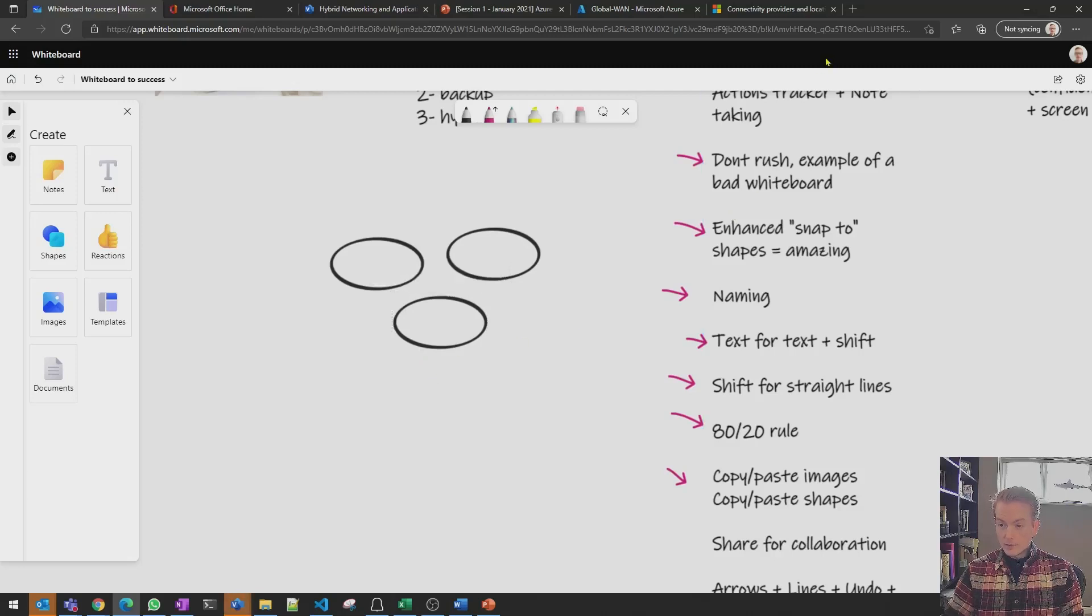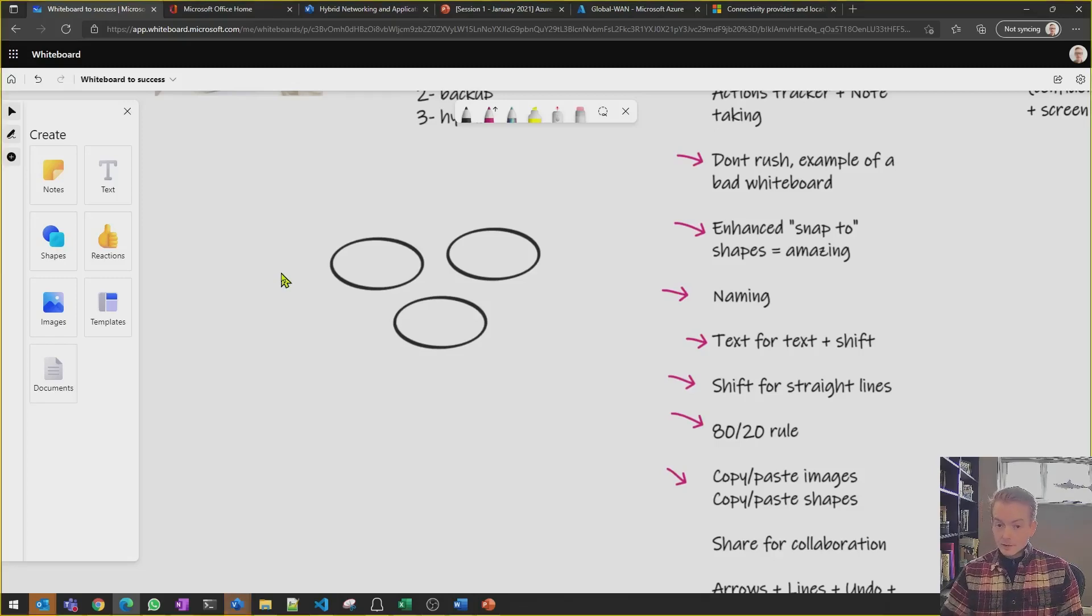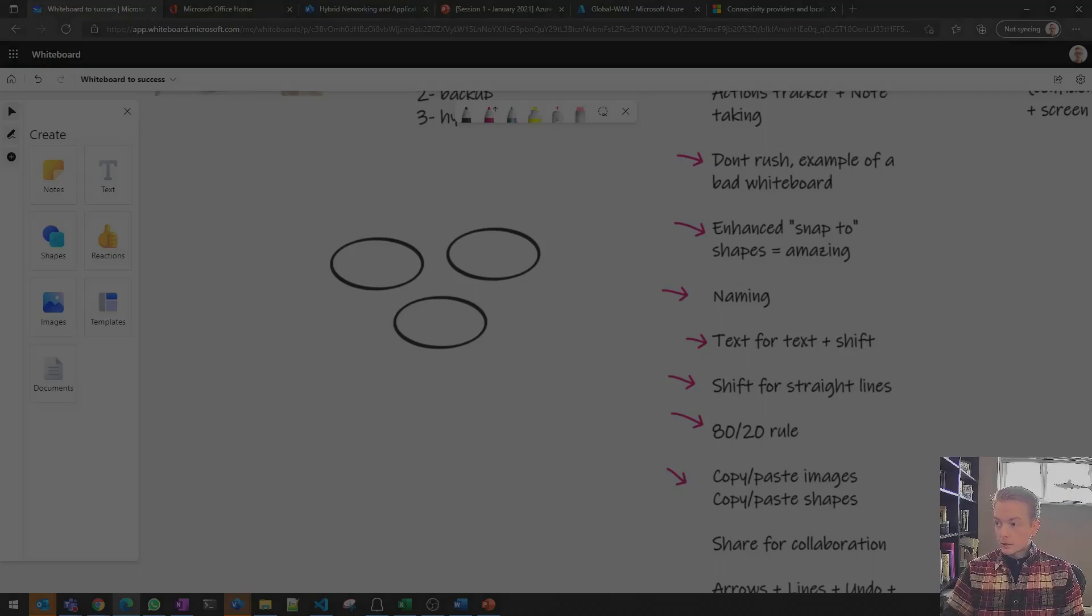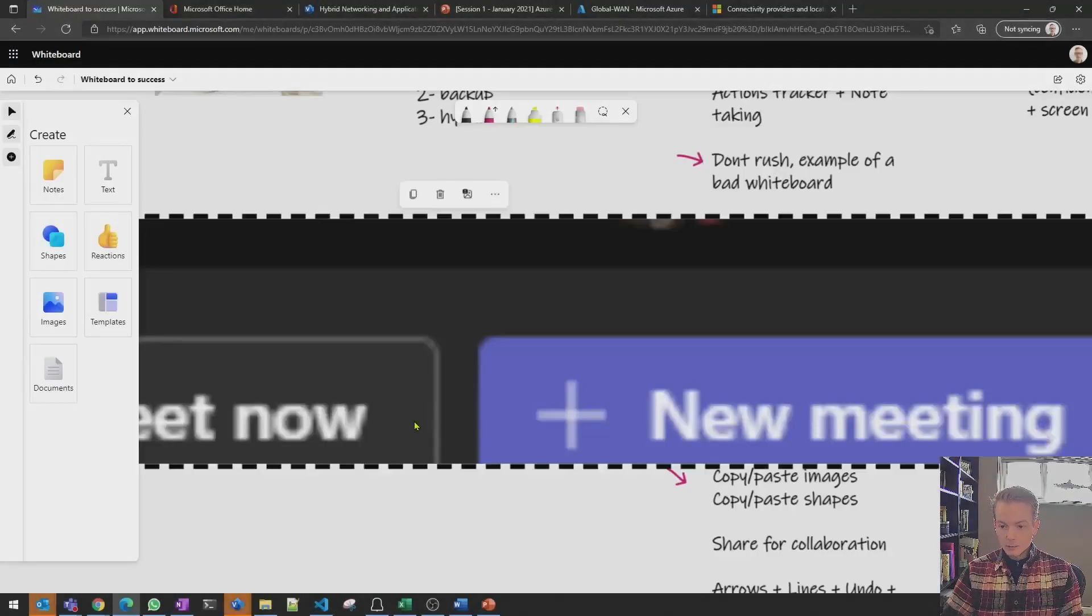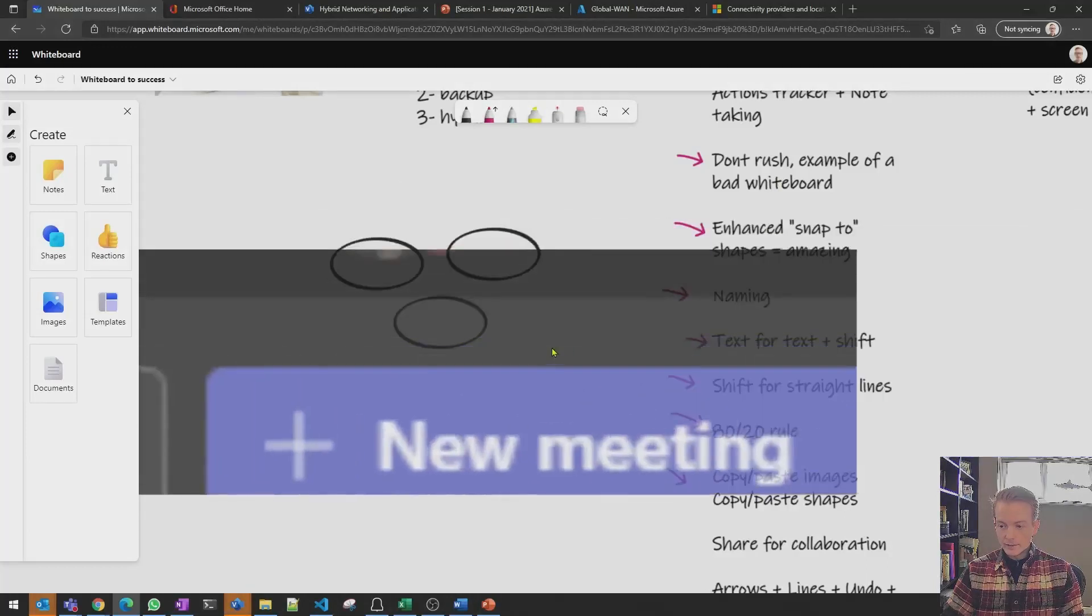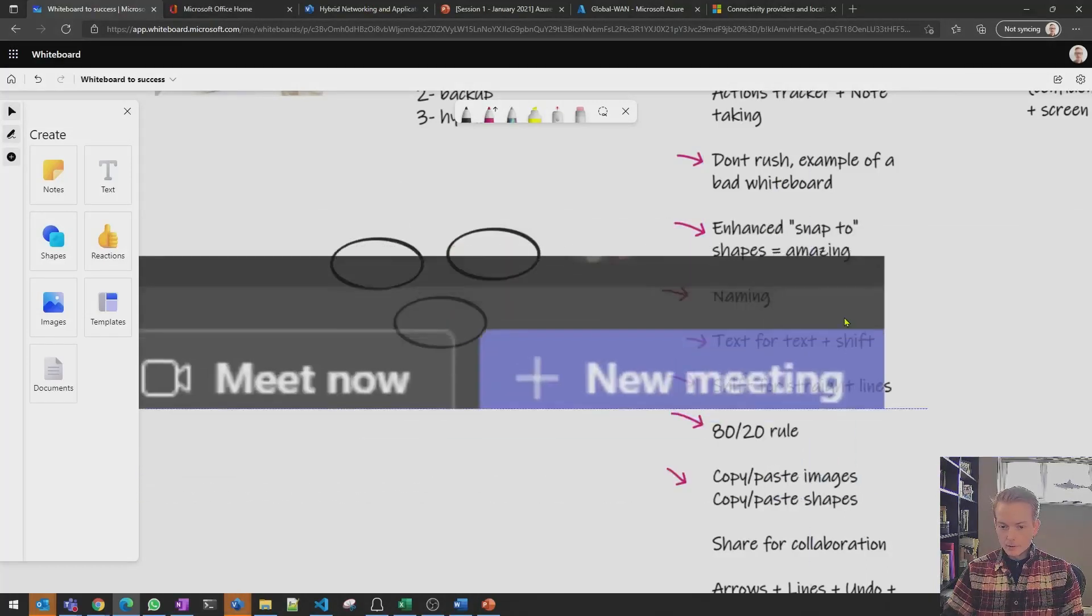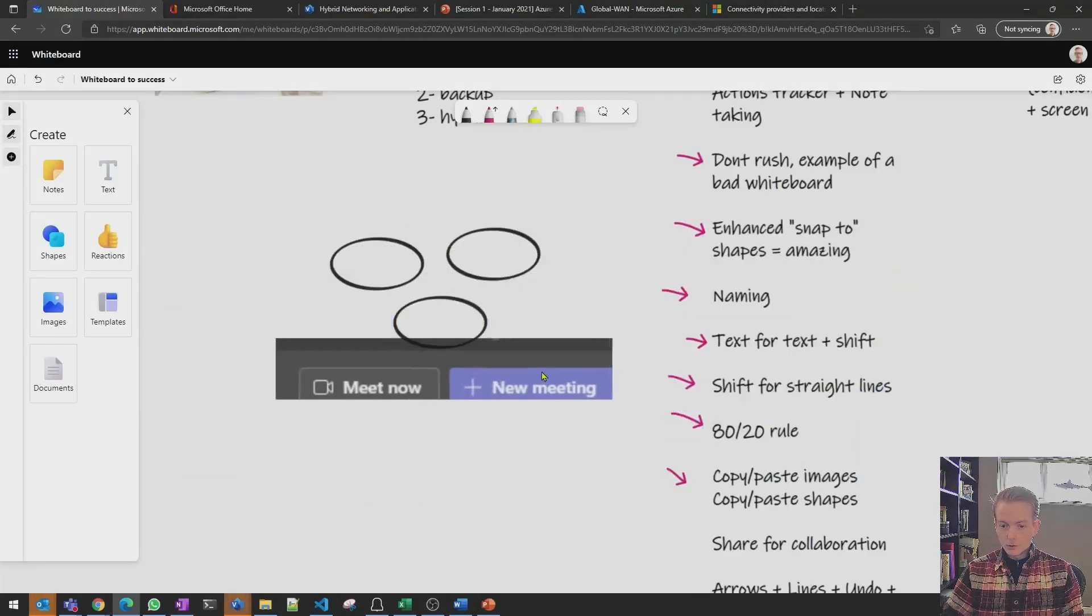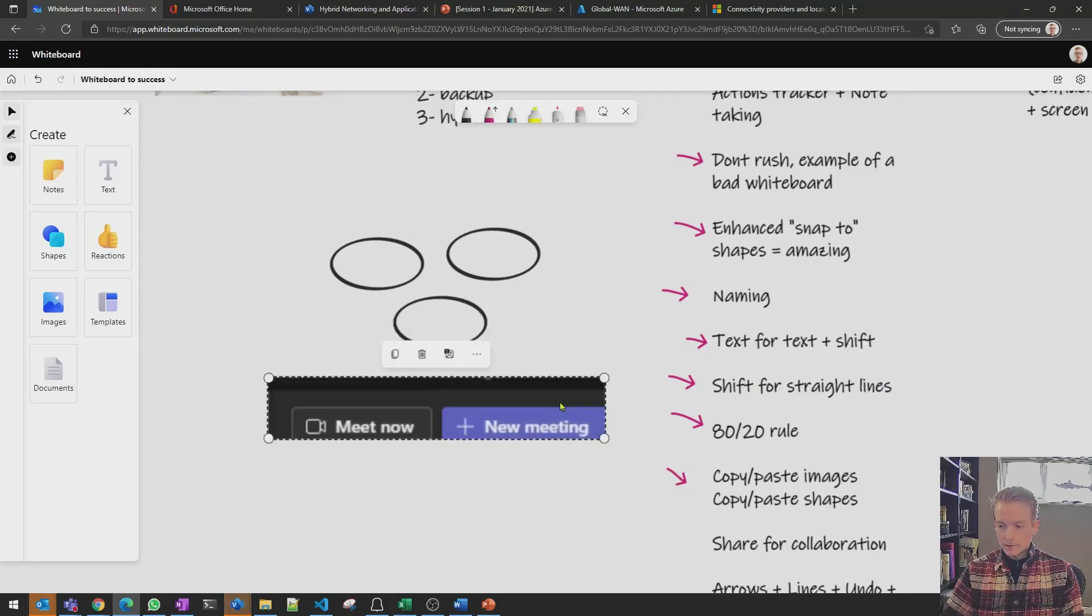And then also what you can do is if you are copying and pasting in other content from elsewhere you can paste in images directly to the whiteboard. So here's an example I've just pasted in a screen grab directly into the whiteboard without leaving my current share.